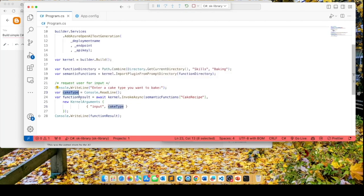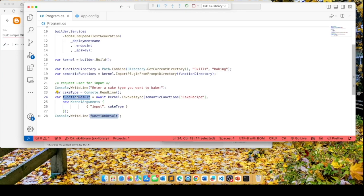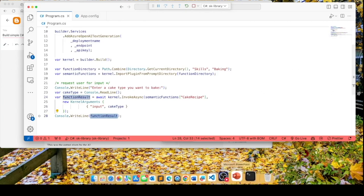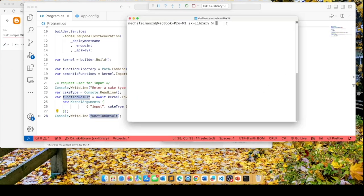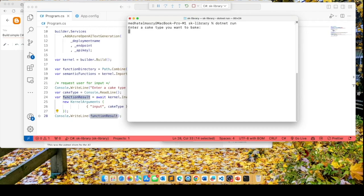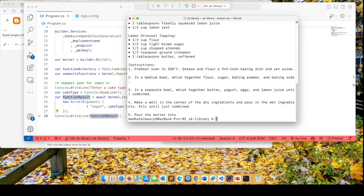This results in a function result string. And here we're just displaying the string to the user. So let us run this app and see what we get. I'm going to type in .net run here. It's going to ask me for the type of cake I'm interested in. I'm going to type in lemon, and hopefully it will return with a recipe of a lemon cake. Here it is.